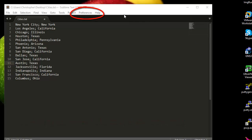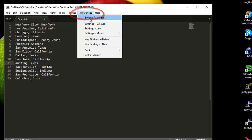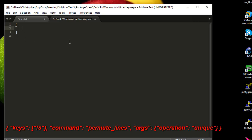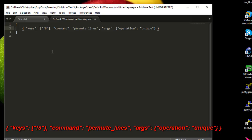To set that up, go to the menu Preferences, then Key Bindings - User. Here, between the brackets, paste this script. I'm binding the keyboard shortcut F8 to the command permute_lines with the argument unique. Then save the file.